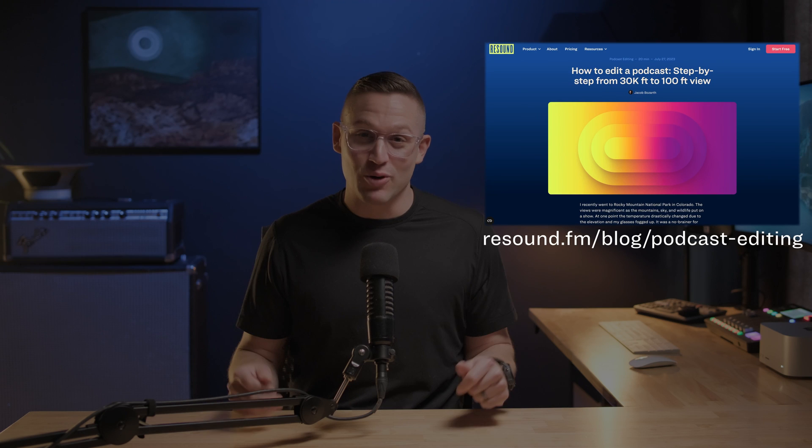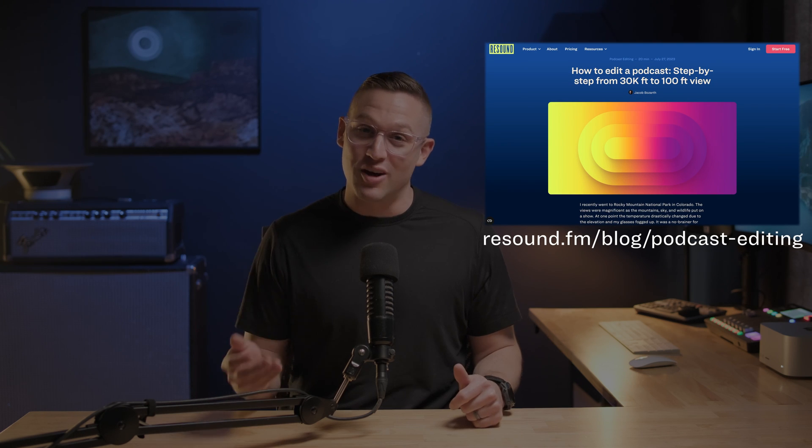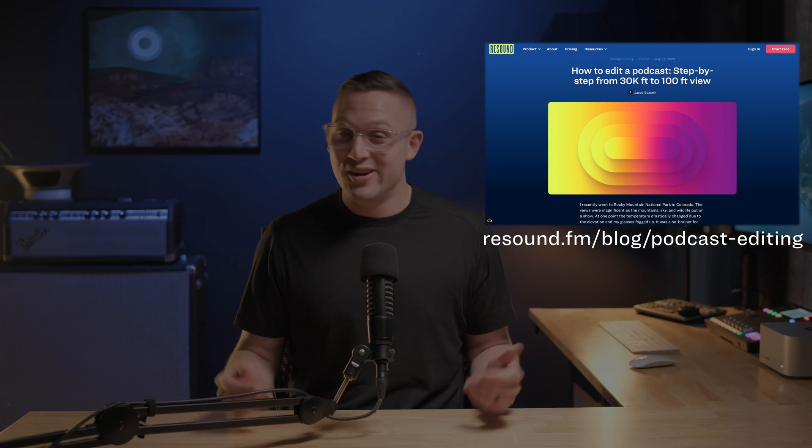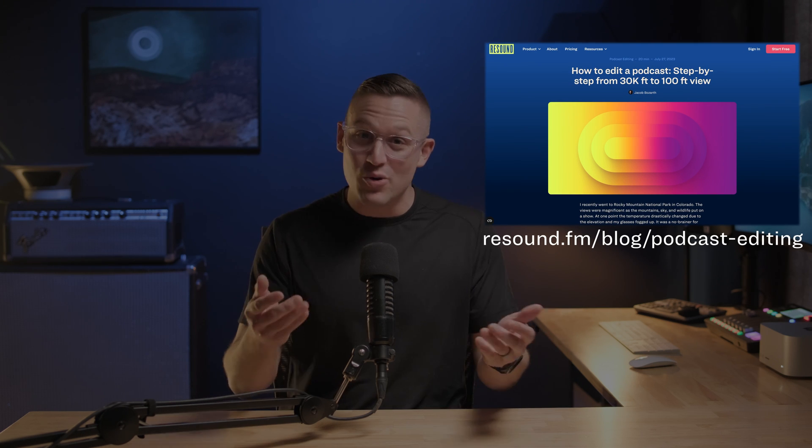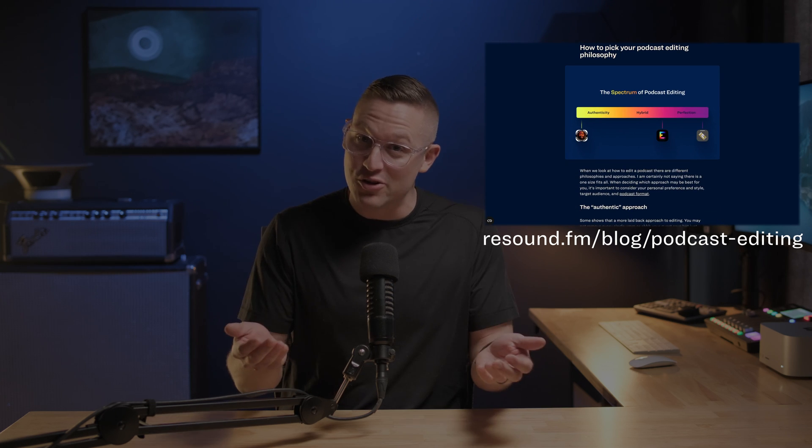One question that I get asked often is what should I edit out of my podcast and what should I leave in? I actually wrote about this in a recent blog post on our website. Ultimately, you have to decide what editing philosophy and approach works best for you.